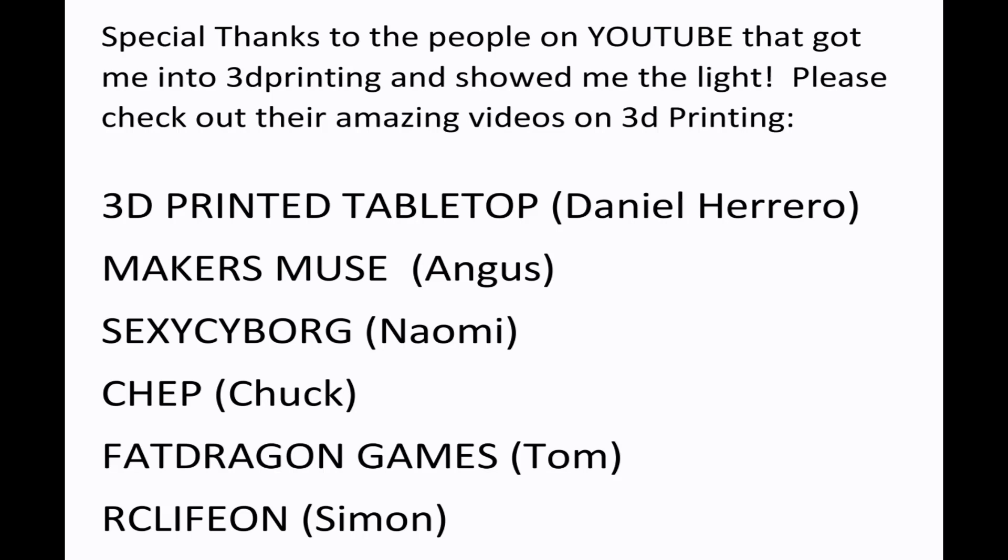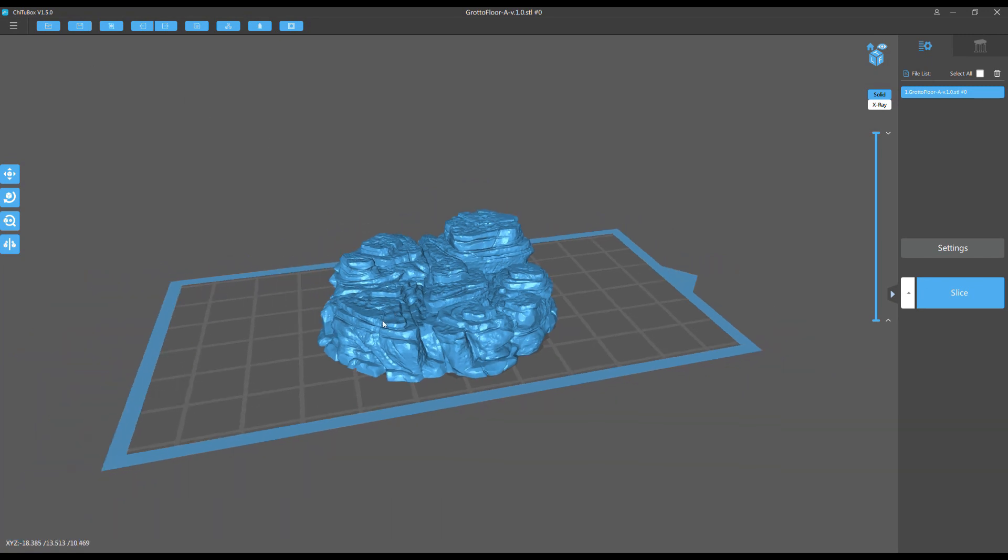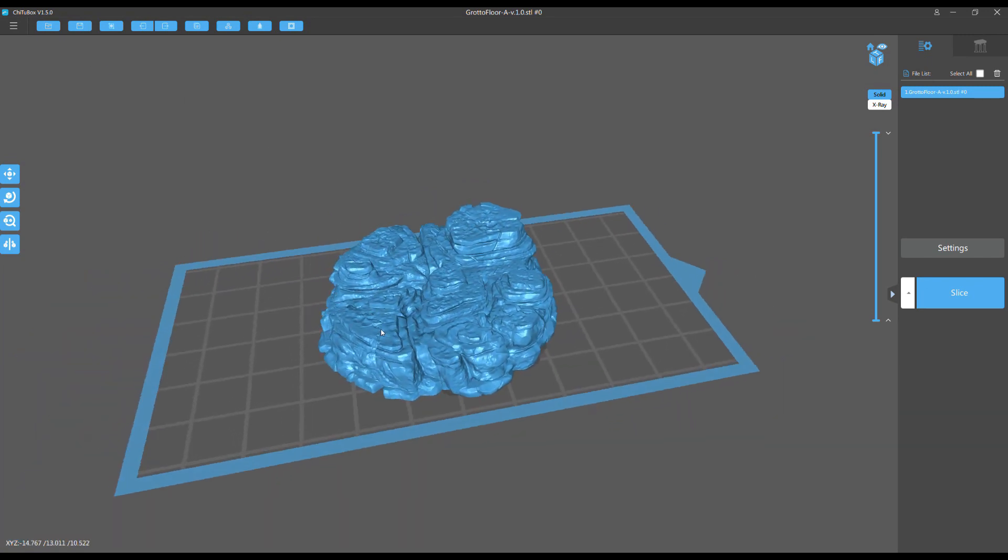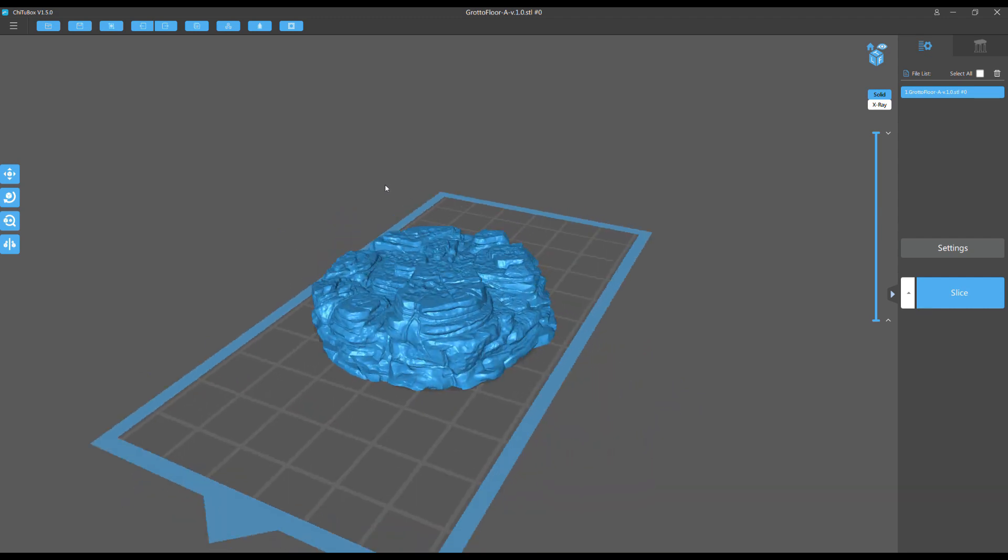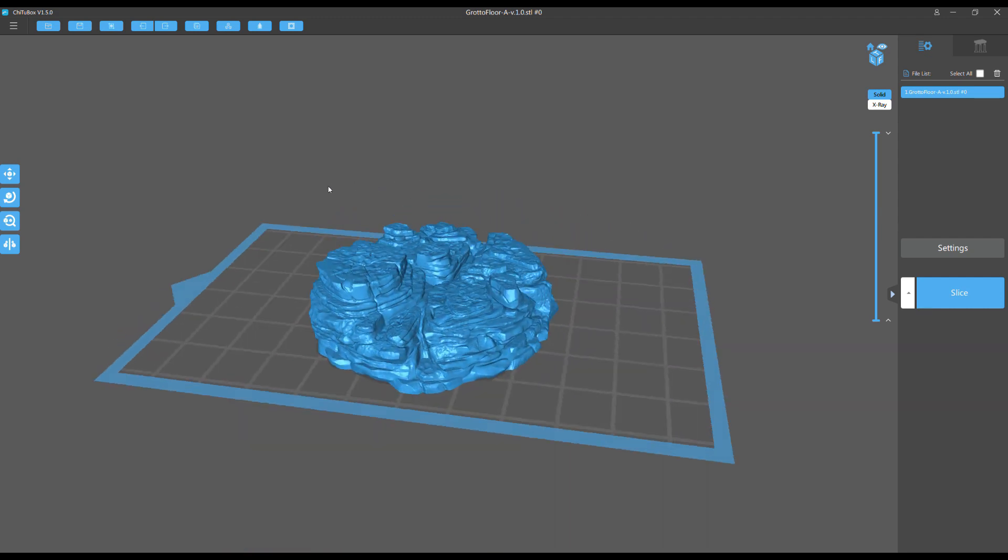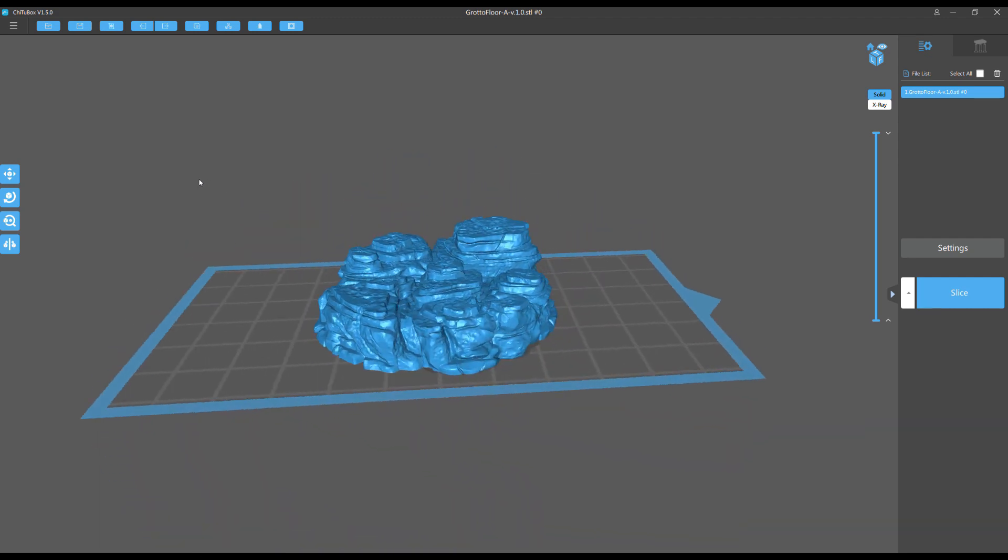Everyone, today we're back to talk about hollow models again. Thanks to all the people who got me into 3D printing. Now let's jump right into the video. So here we're looking at one of the newly released pieces from the Chlorhaven Kickstarter.